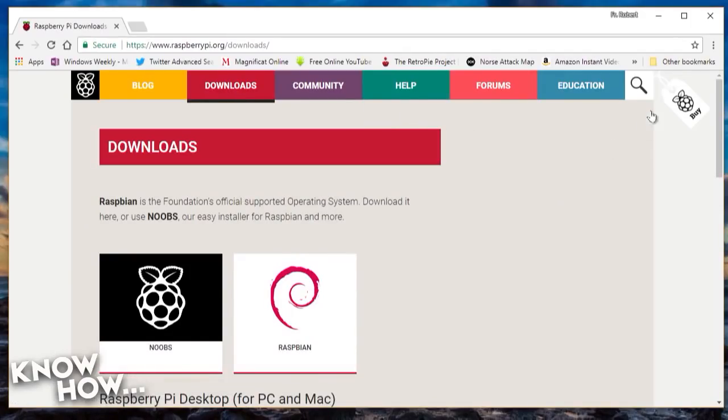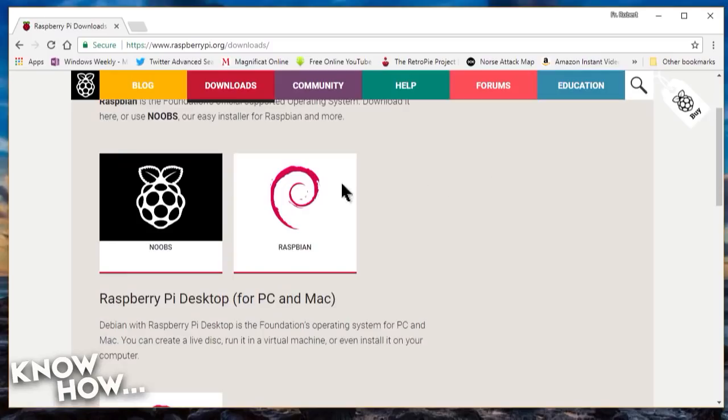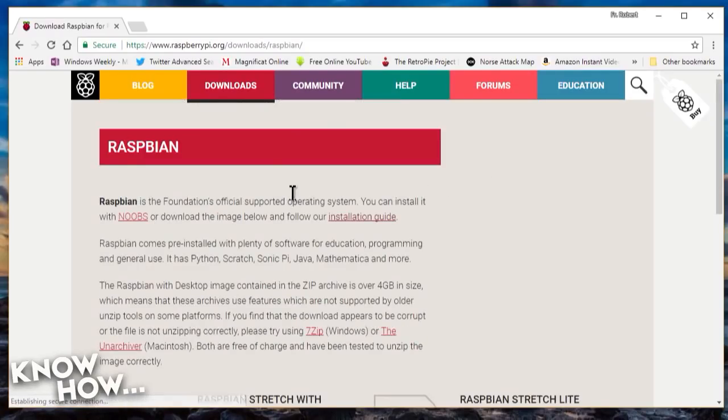The first step is to get your favorite distro. I use the latest version of Raspbian Stretch straight from the Raspberry Pi website.